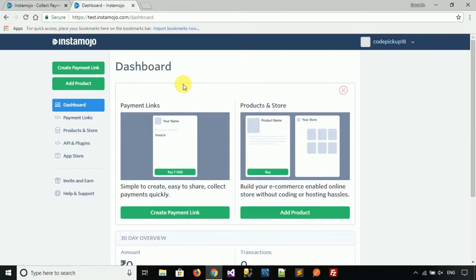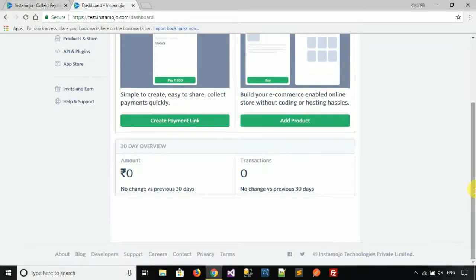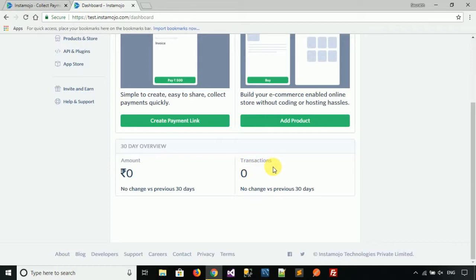My account is now successfully created. You can see this is my dashboard. It shows the total amount — currently zero — and how many transactions have been initiated in the last 30 days.